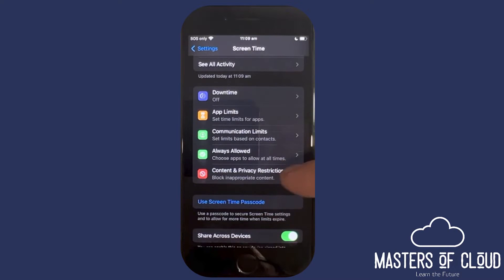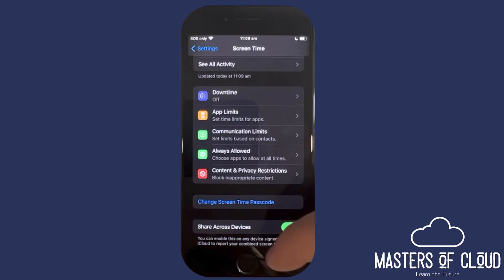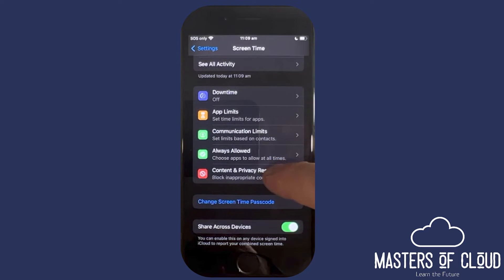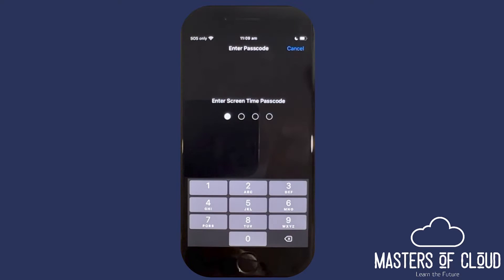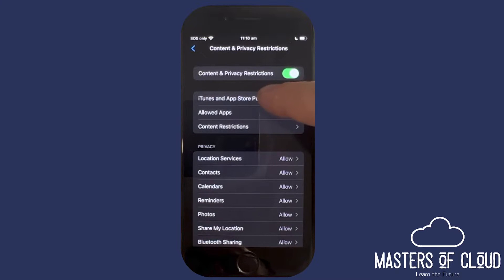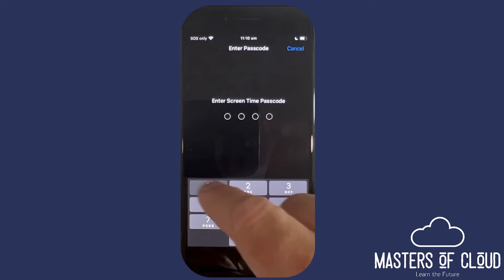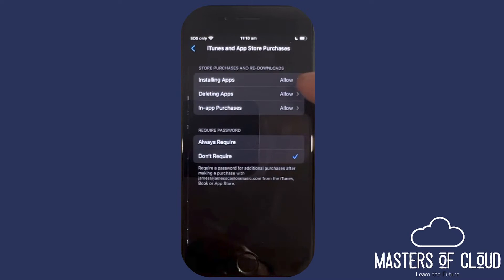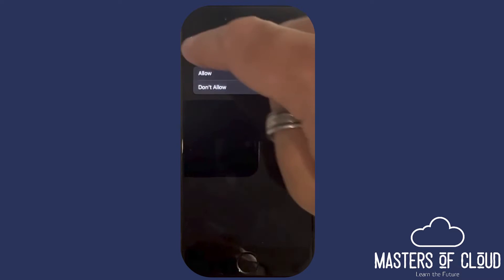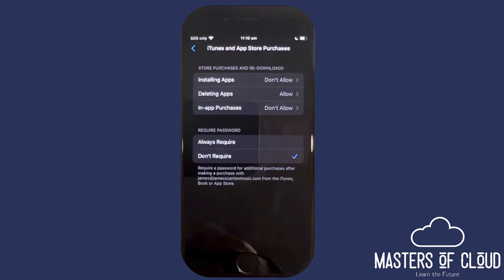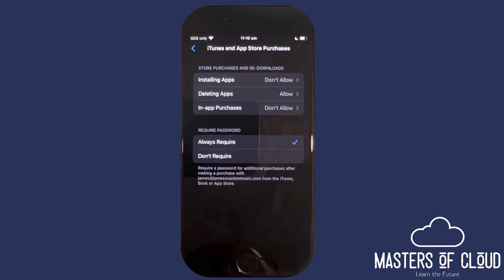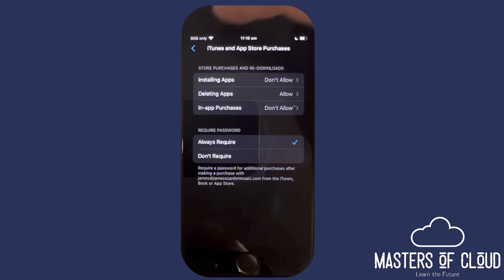We can go through and look at some of the settings we can restrict. The most important one for me is Content and Privacy Restrictions — and note that you can't edit any of these settings without entering the passcode, which is great. I want to change iTunes and App Store purchases: installing apps is set to not allowed, and purchasing apps is also not allowed. The password is always required for any purchases, so my iCloud password will be requested when they attempt to buy something.